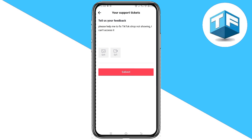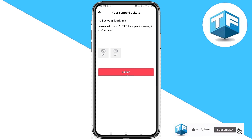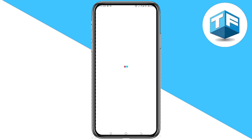That's how easy it is to find and access TikTok Shop. Hope you found this video helpful. If you did, hit the like button, subscribe, and hit the notification bell. Let me know in the comment section if this video was helpful or if you have any problems. Thanks for watching — bye for now, see you in my next video!